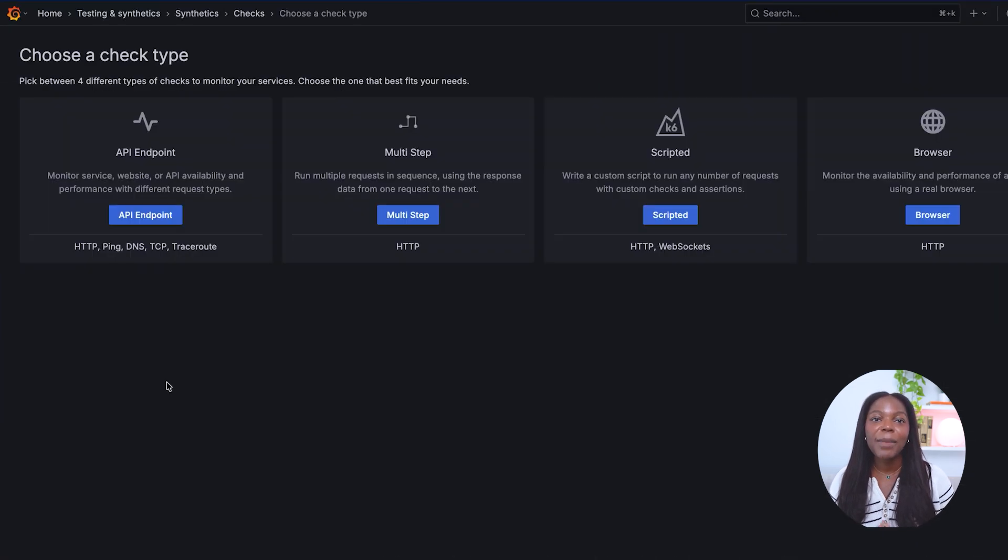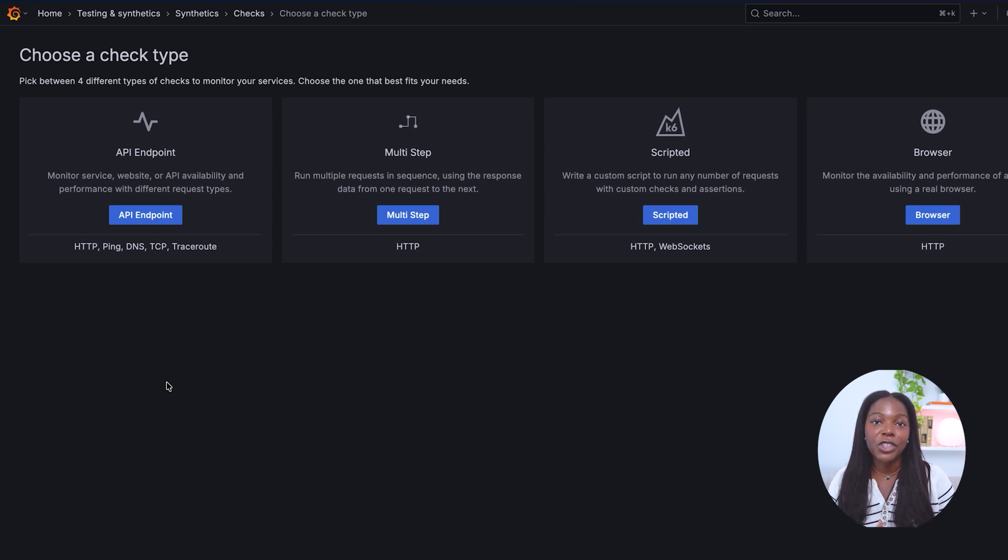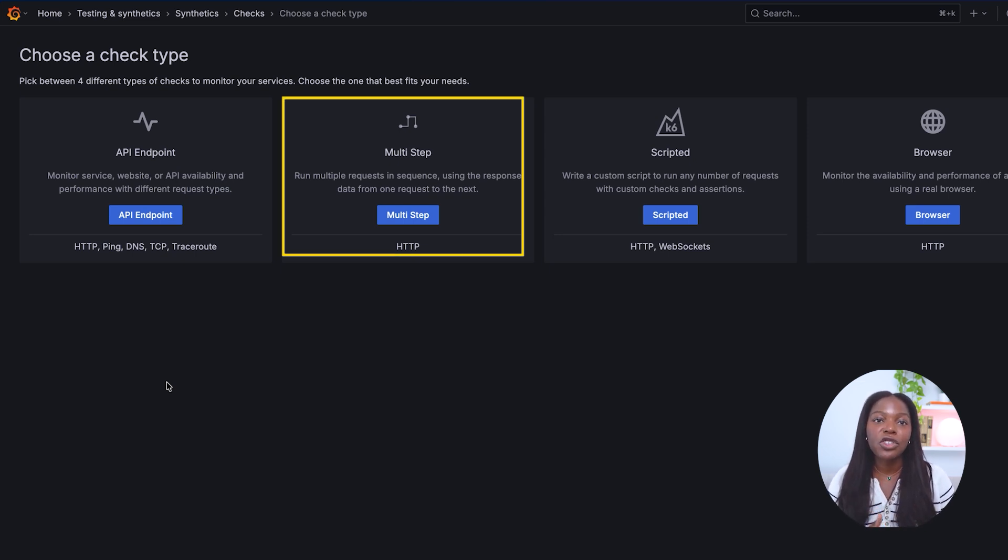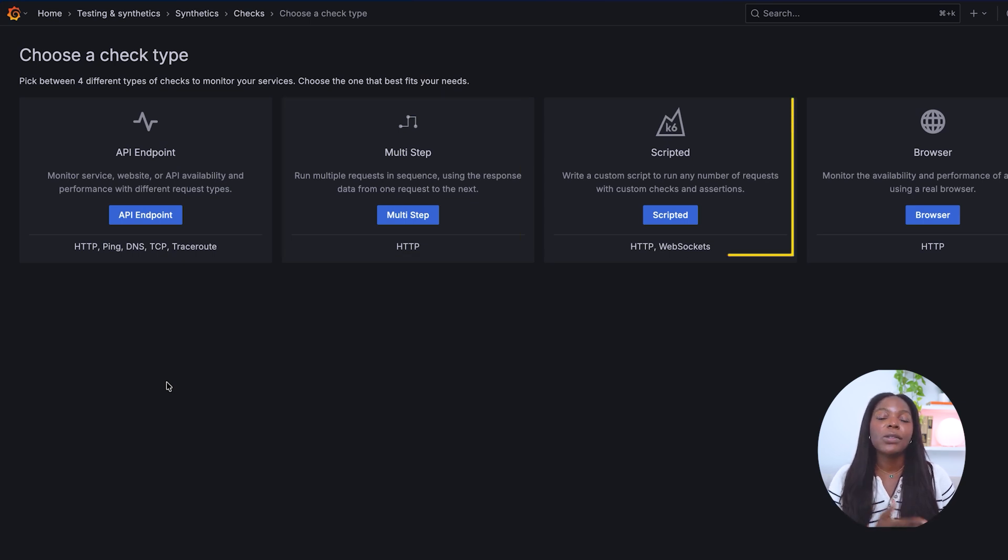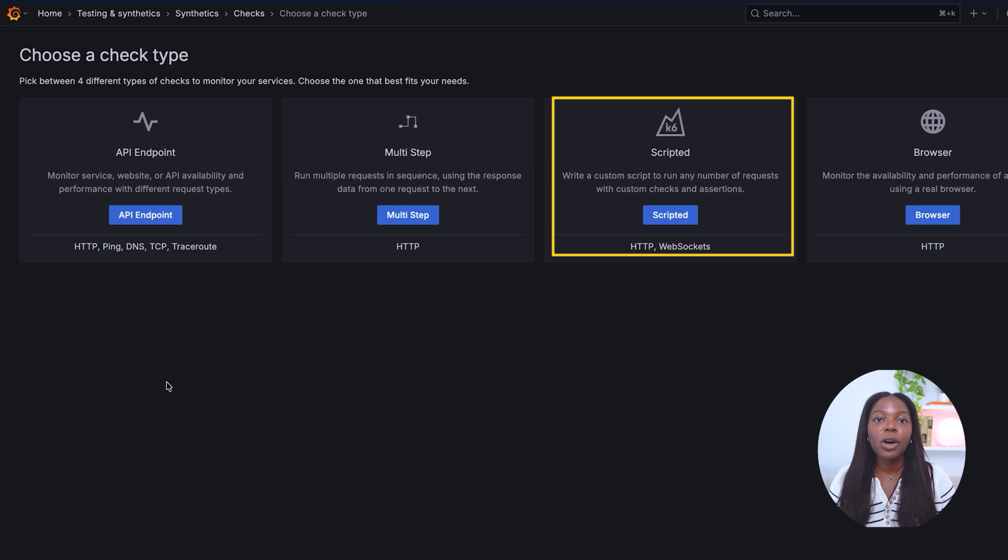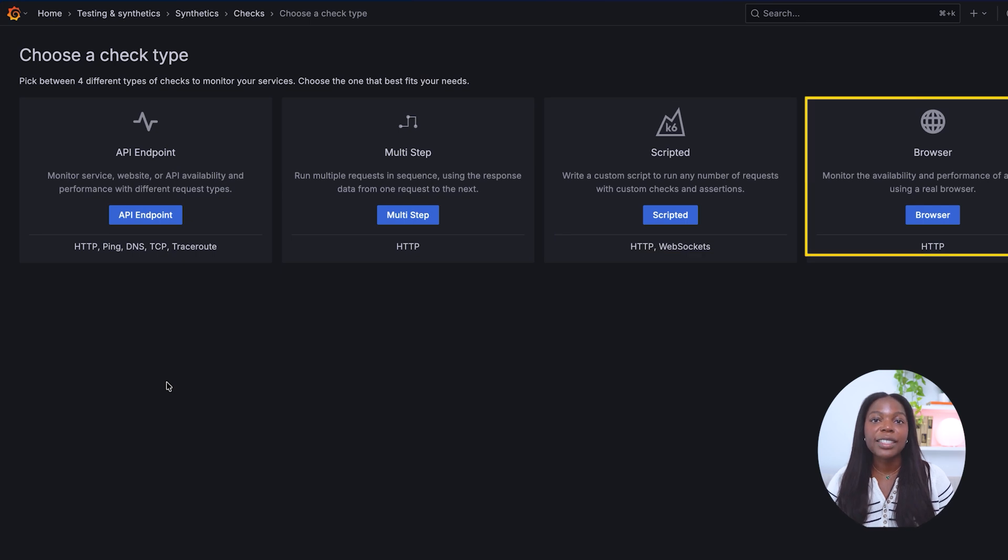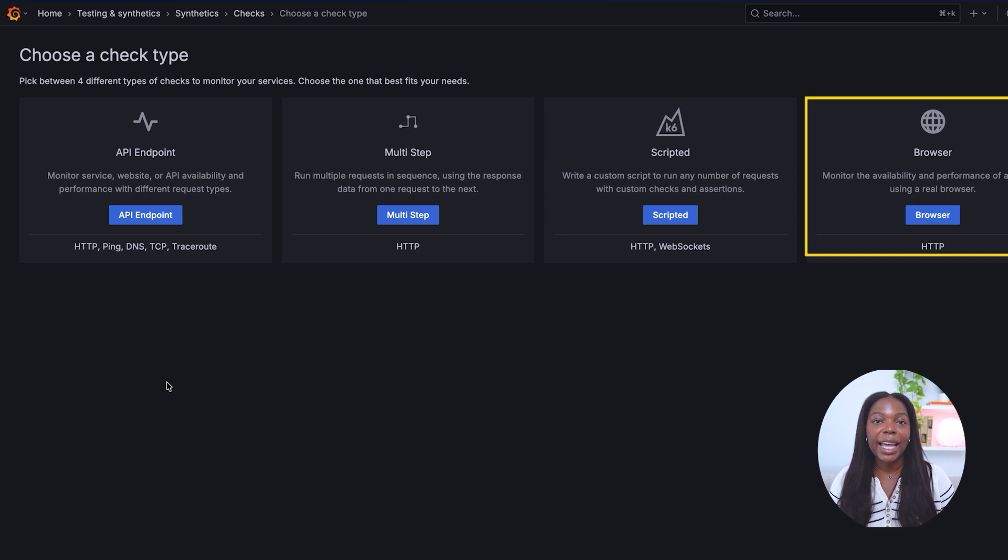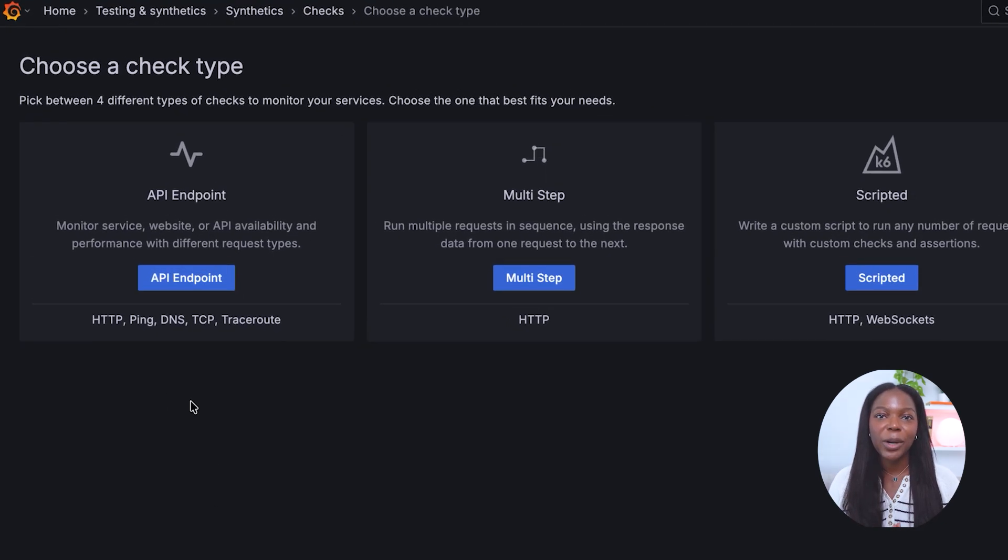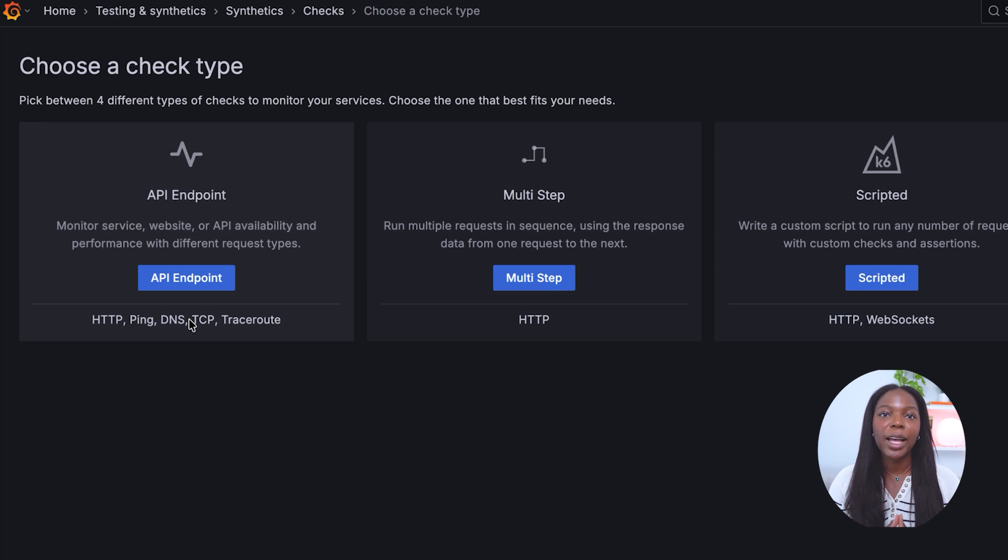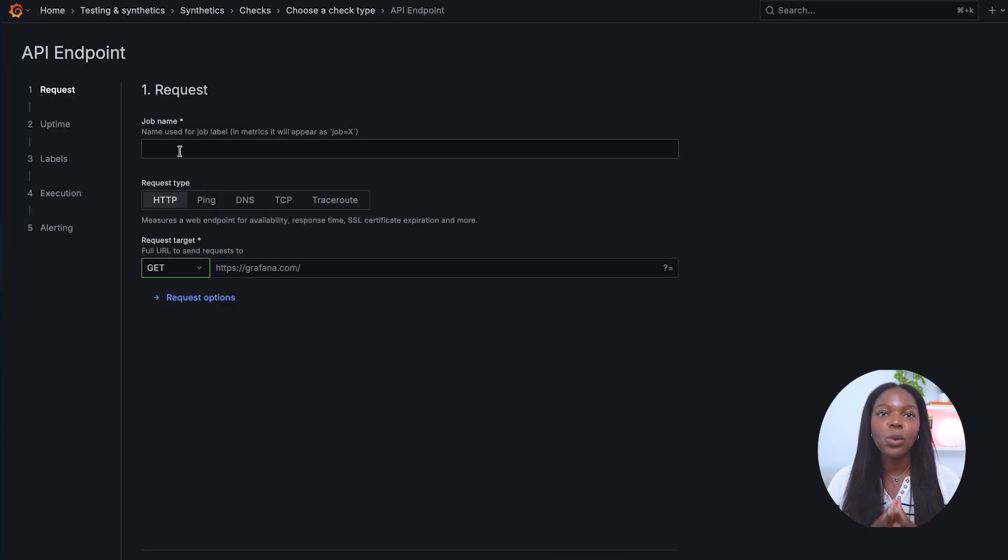You'll see many options for checks. All four check types can perform HTTP tests, but here's how to decide which one to choose. Multi-step checks: use this if you want to run multiple HTTP requests in sequence, passing response data from one request to the next. Script checks: use this if you want to write a K6 script that performs an HTTP test. Browser checks: use this if you want to write a K6 script that controls a headless browser. API endpoint check: this is the recommended option if you have a single endpoint you want to test. This is the one we'll choose for this demo.